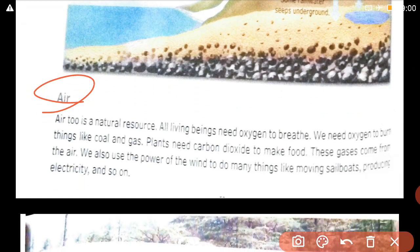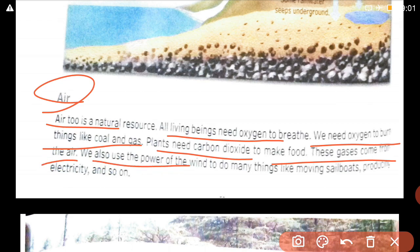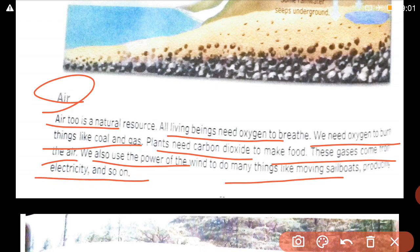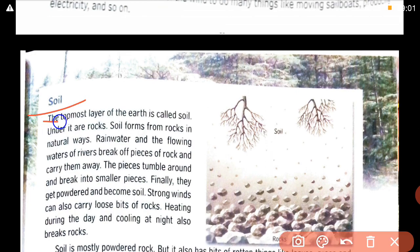Air too is a natural resource. All living beings need oxygen to breathe. We need oxygen to burn things like coal and gas. Plants need carbon dioxide to make food. These gases come from the air. We also use the power of the wind to do many things, like moving sailboats and producing electricity.